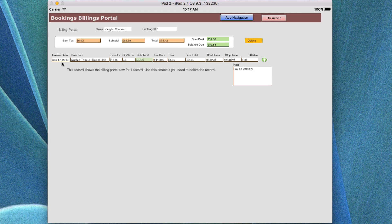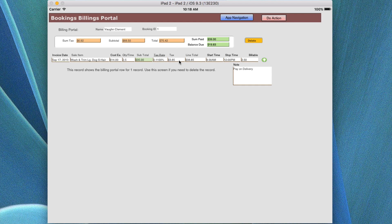This is on September 17, 2013 — our bogus date. We did a Worshin trim for a long-haired dog. We had a cost each of $14, we did 2.5 hours of time — this is materials and labor. The subtotal of the amount is $35. We have an 11% tax rate for $3.85, so we have a line total of $38.85. Then we have the time we started, the time we finished, and the billable hours.